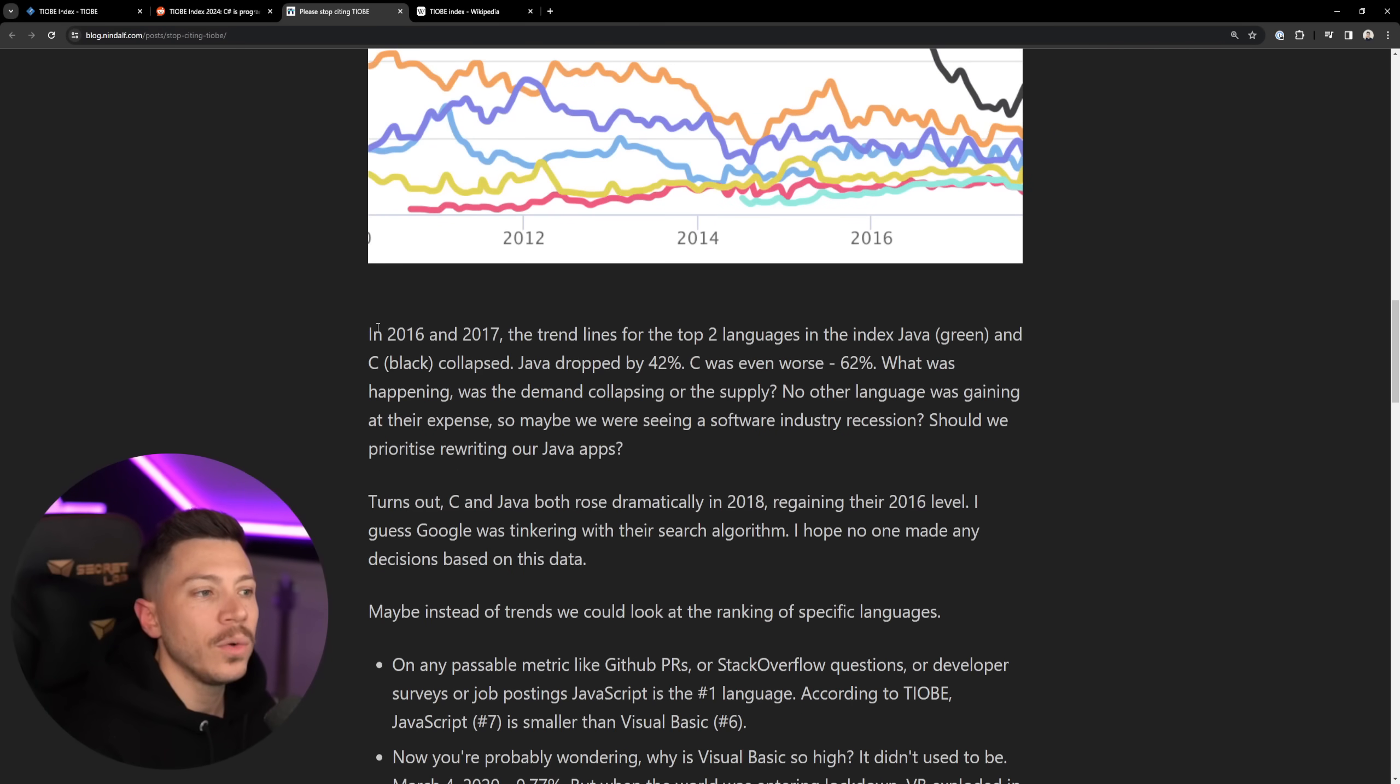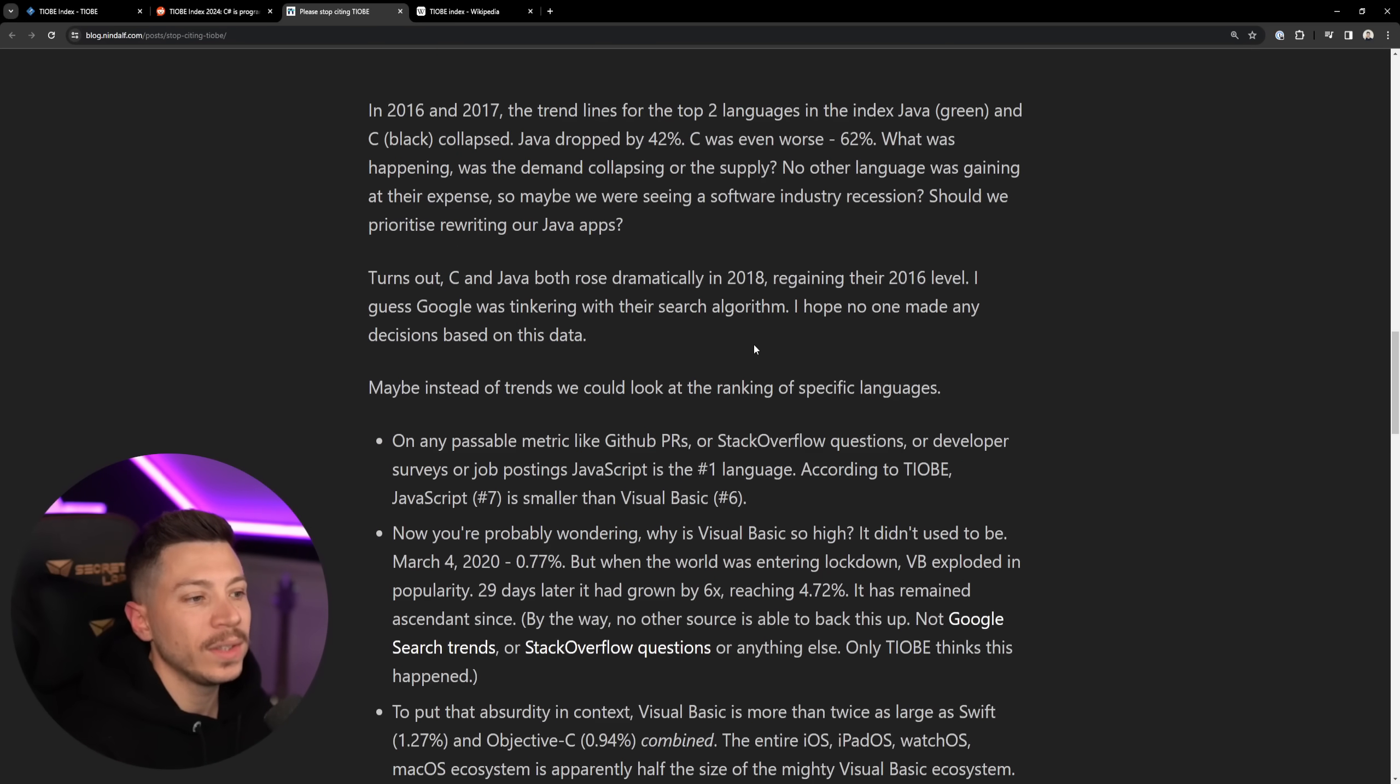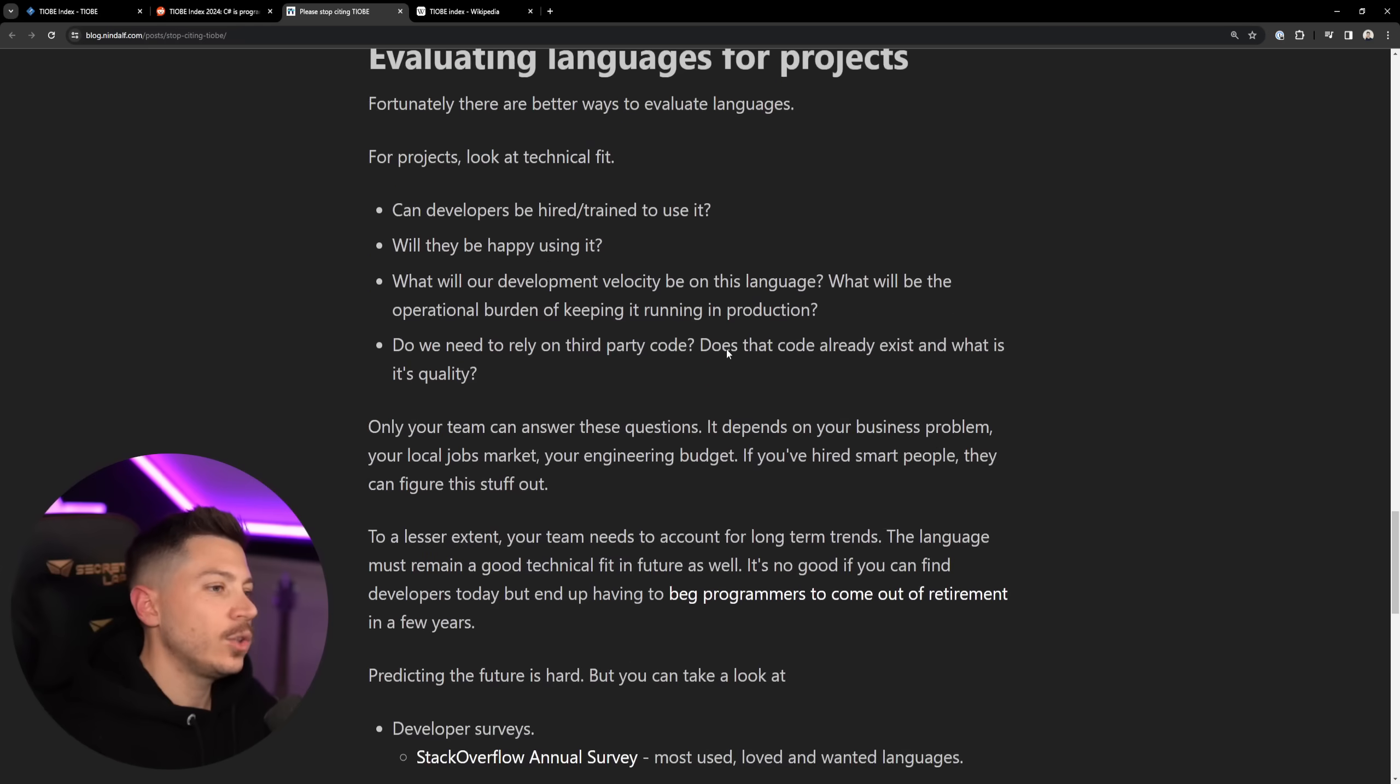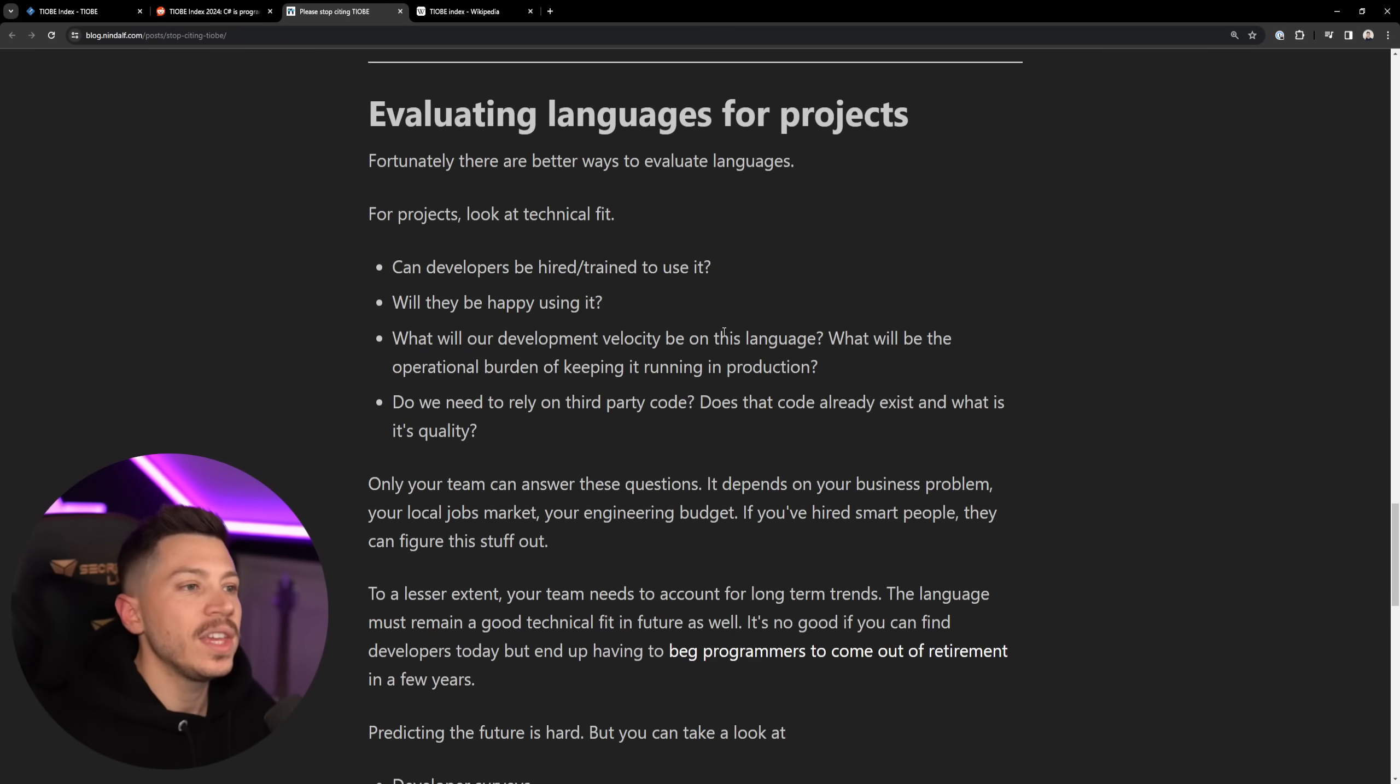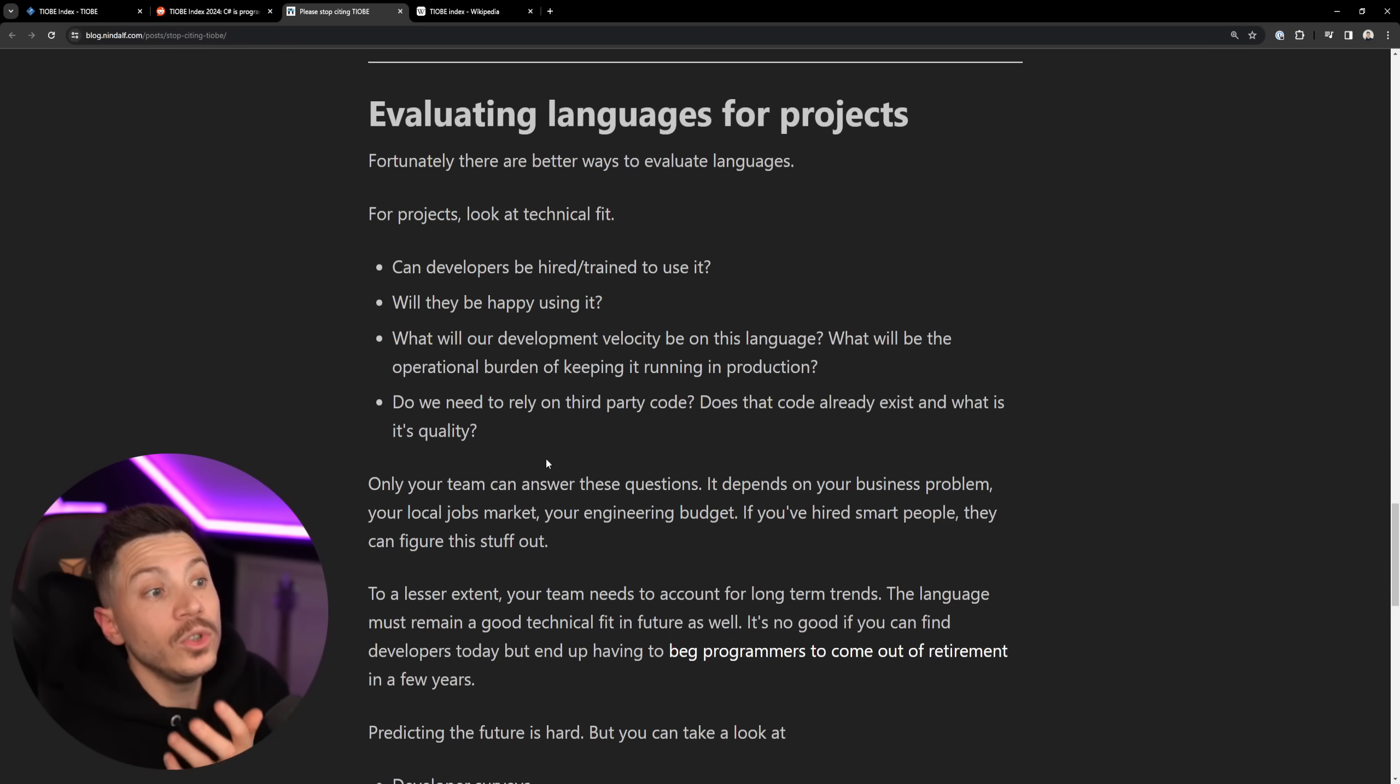It explains the whole fiasco with C and Java and the massive drops it had in 2016. And it goes into way, way more detail. I don't want to cover everything here so you go and have a chance of reading this. But what you should know is